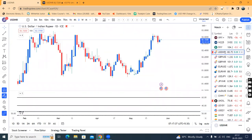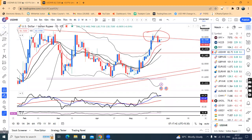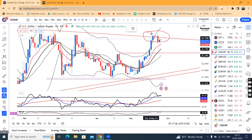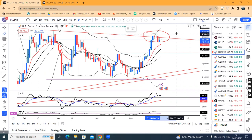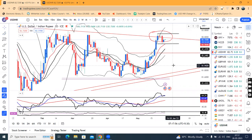Dollar-Rupee sideways consolidation is done. Now it is 82.7. Here we have a range — on the higher side, 82.90, and on the lower side, 82.60. After the dollar-rupee breaks this range, we will have a particular direction.